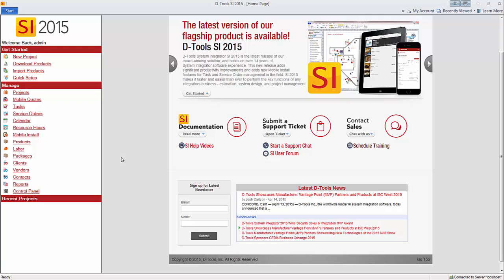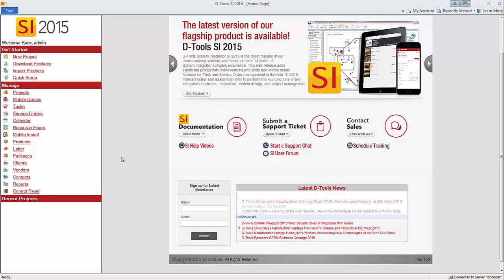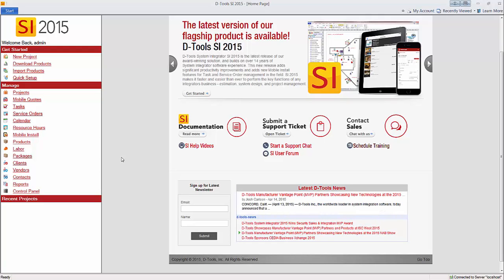Hi, this video will demonstrate creating labor items in System Integrator 2015.